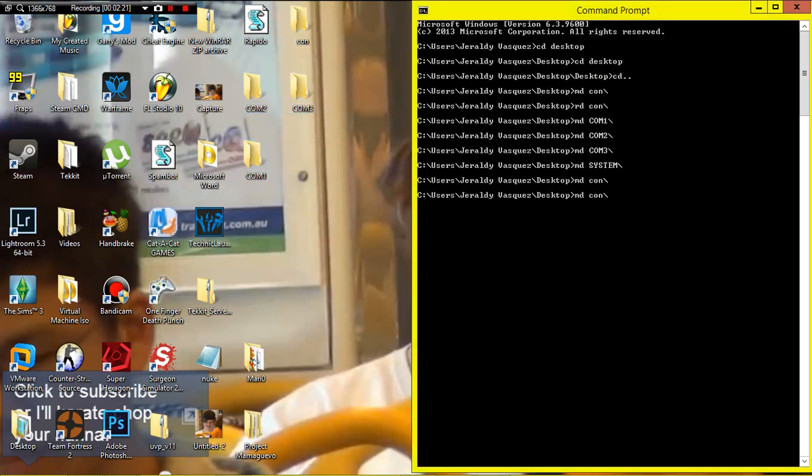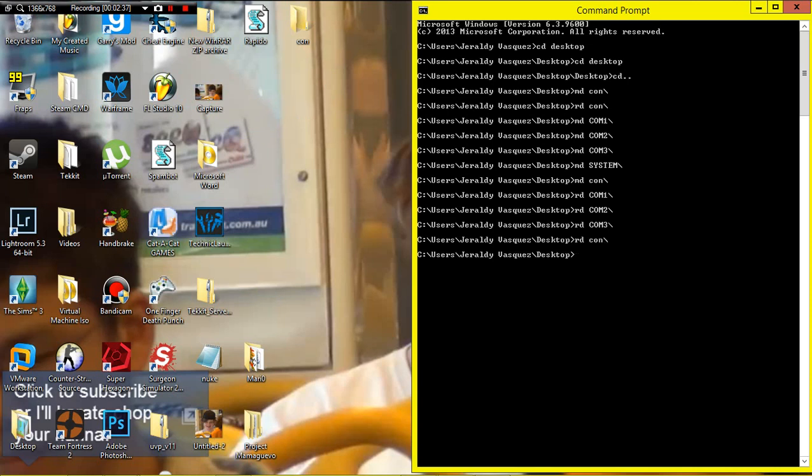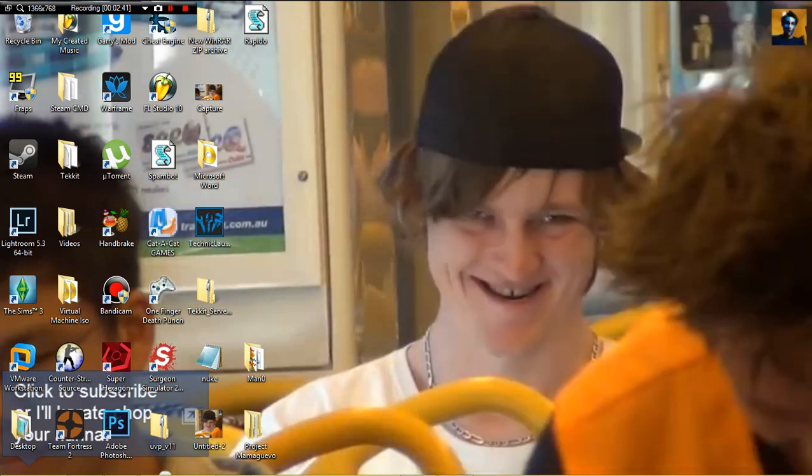In order to do those, you just remove the directories. You do rd com1 slash, rd com2 slash, rd com3 slash, rd con slash, and those will go away.